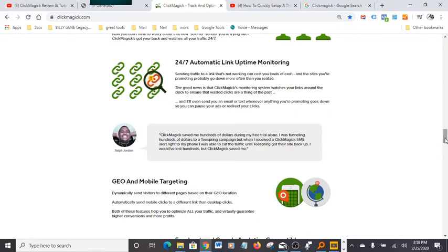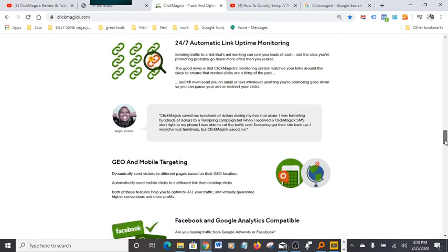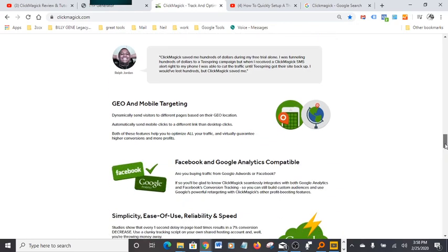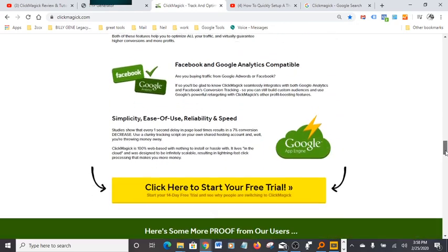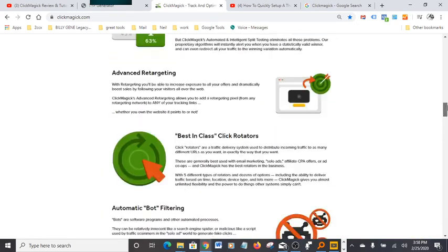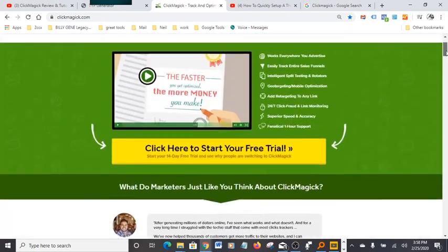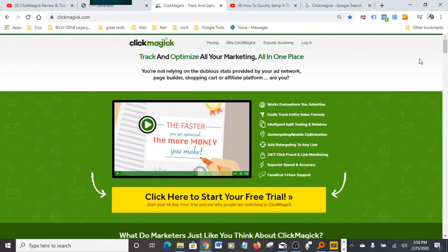24/7 automatic link uptime monitoring. I mean, it's just one good thing after the other. It's absolutely a powerful software. Anyway, that's all I have for you guys today. If you're new to my channel, please don't forget to subscribe.